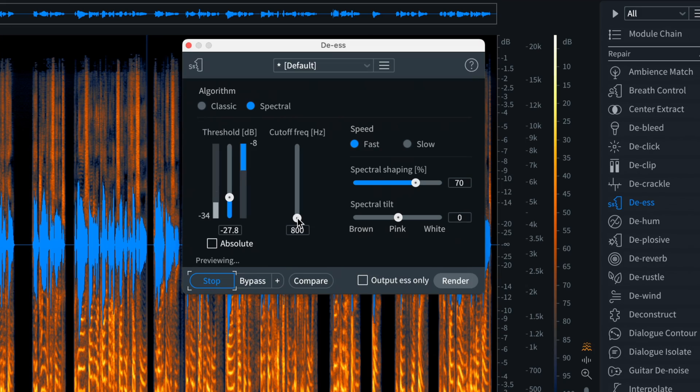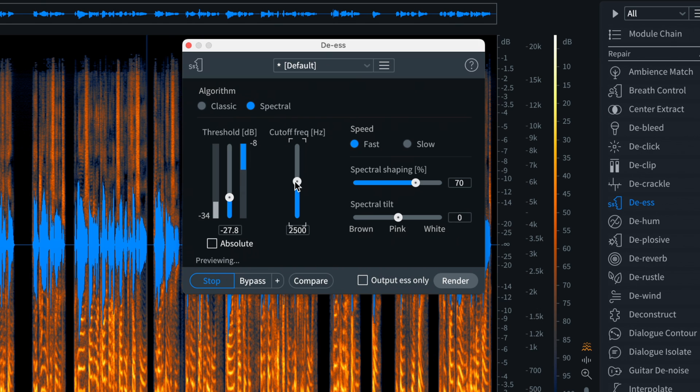Most sibilance lives between 2 kHz and 8 kHz, so setting it too low could dull the vocal. Too high? And you might miss some of the subtle S sounds.